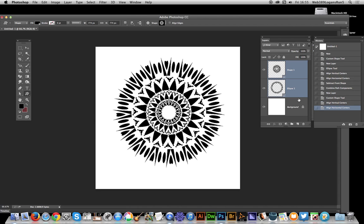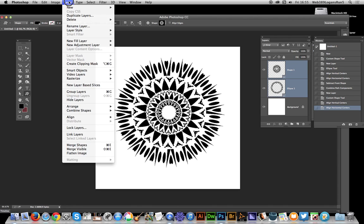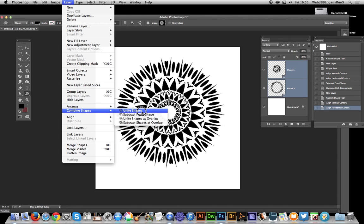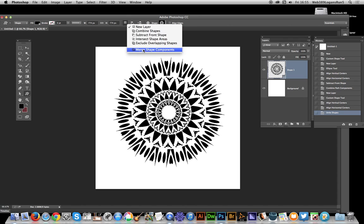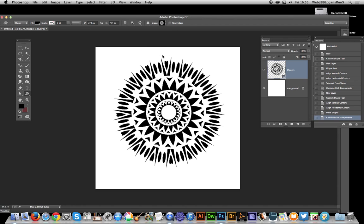I can now select both and go to Layer > Combine Shapes and Unite Shape this time, not subtract. You could do that as well, but I'll go over there and merge shape components, so it's all now one shape.